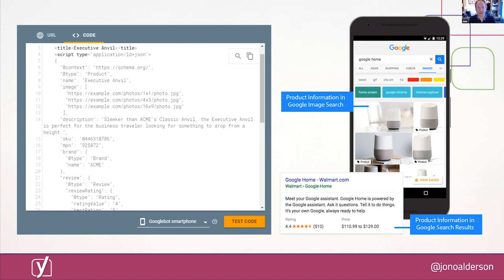The image in the slide shows an example where we're describing a product using structured data and schema.org markup. It has attributes like a cost, and reviews, and a brand, and you can see on the right how Google can take that information and understand it, and use it to display rich results, and star ratings, and understand that an image has a price, and these sorts of things.